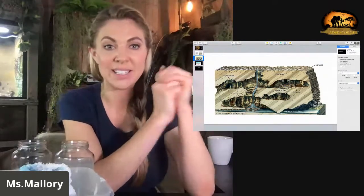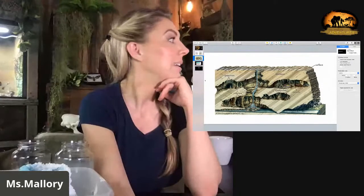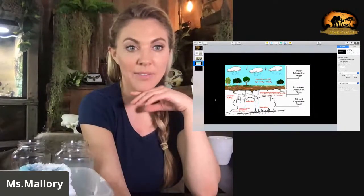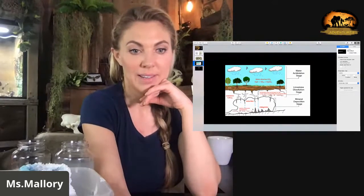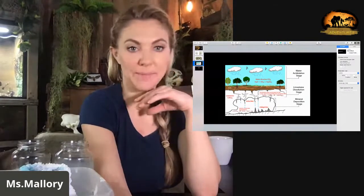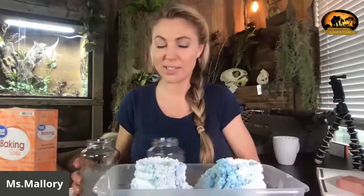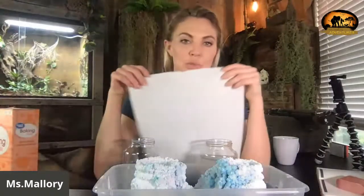So today we're doing a very simple activity. We are going to be making cave formations, and it's super simple. All you need is baking soda, two jars, and some paper towels or strips of cotton — like shredded pieces.